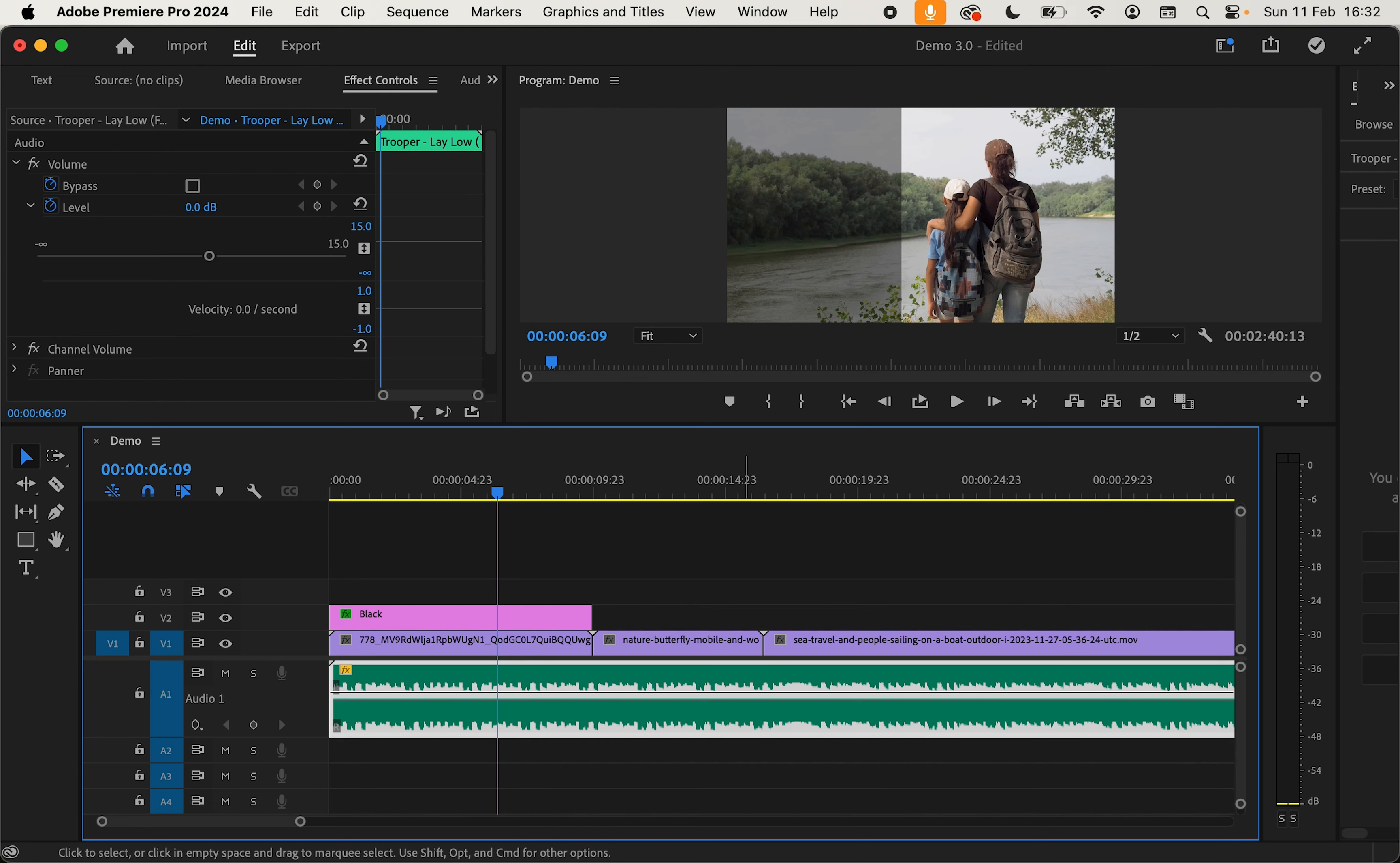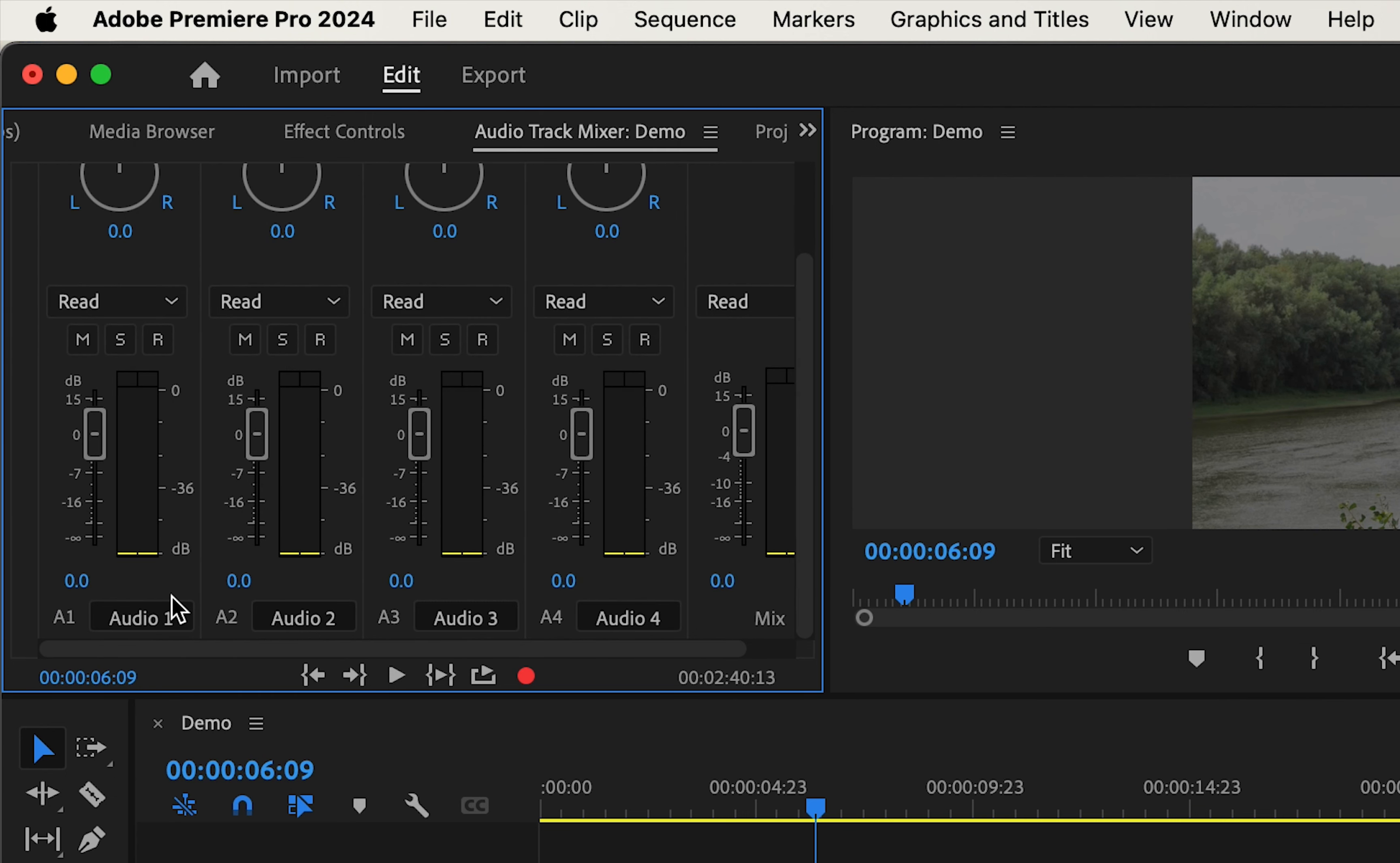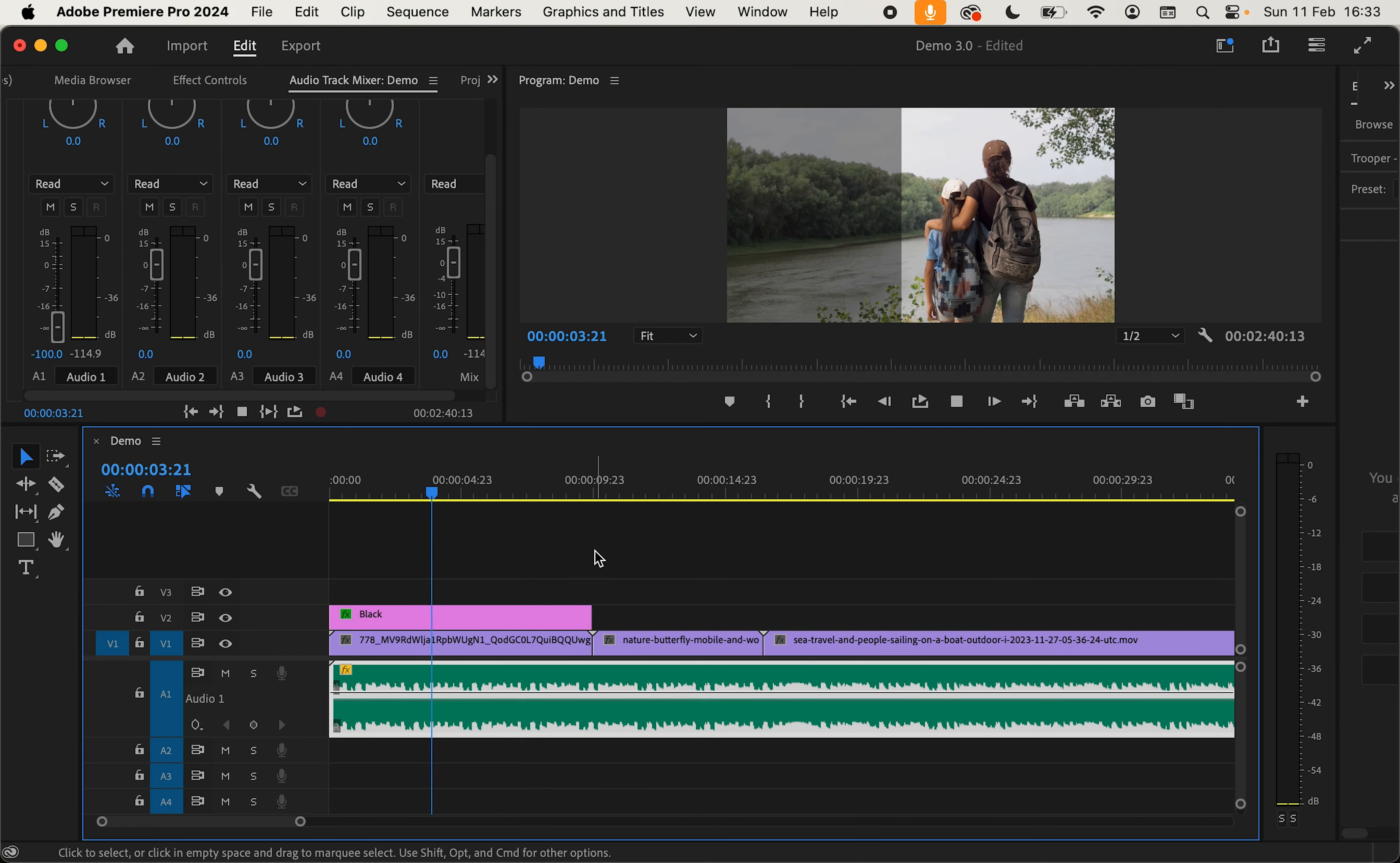And the final way that we can mute audio in Premiere Pro is simply by going up to the audio mixer and bringing down this slider right here. Now if we play back our audio again we are going to get no levels in our project.